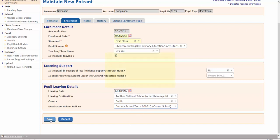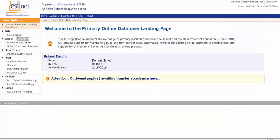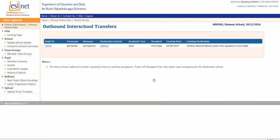Now click Save. You've now marked Samantha as a leaver, indicated she's going to another school, and given the roll number of the other school. If you go back to your landing page, you will see a message saying that an outbound pupil is awaiting transfer acceptance. This is Samantha — because you've marked that she's leaving — and if you click here it'll show you that Samantha is going to a different school and the other school hasn't accepted her in yet.